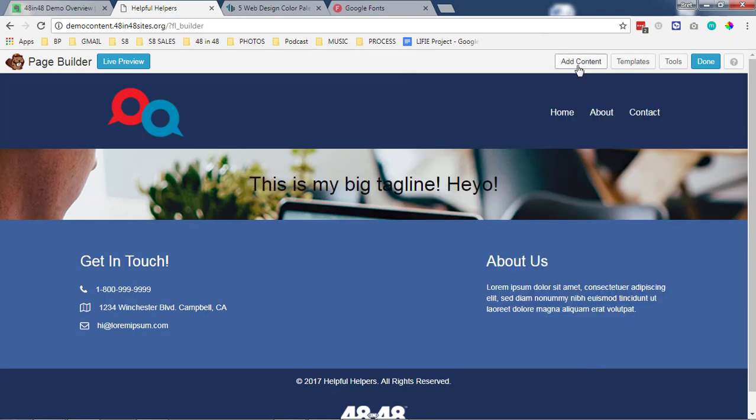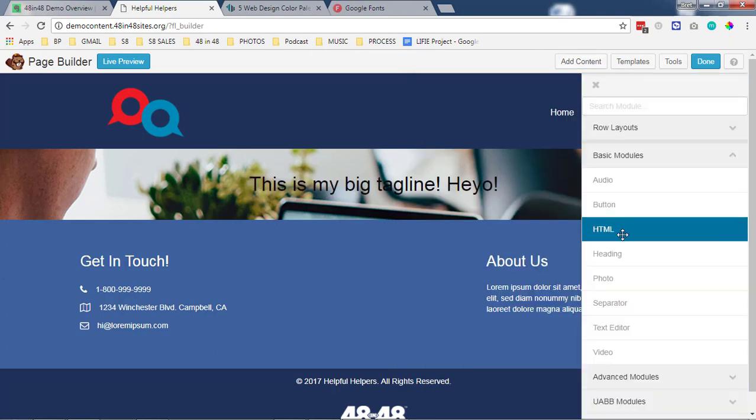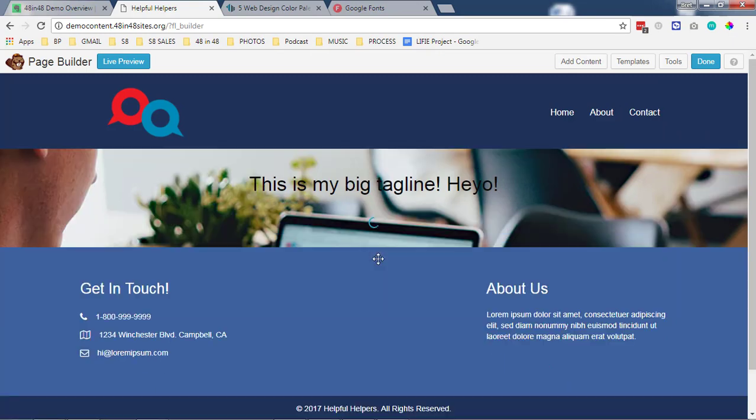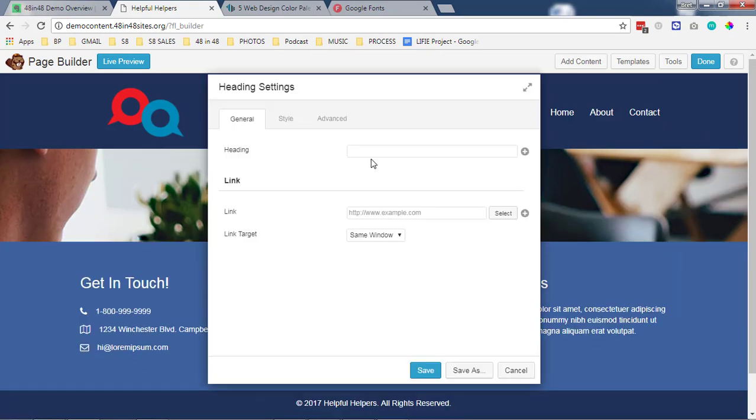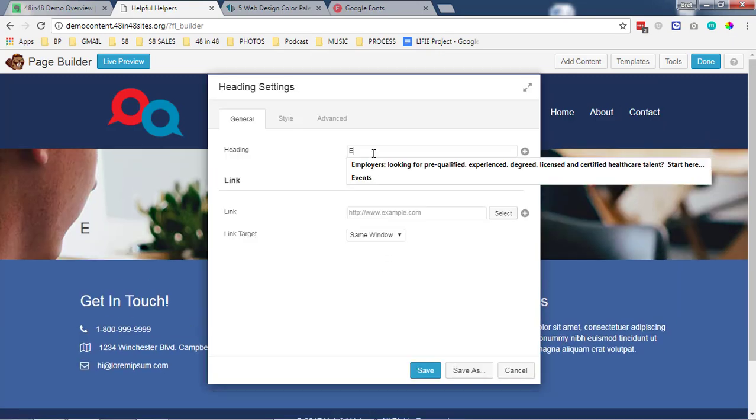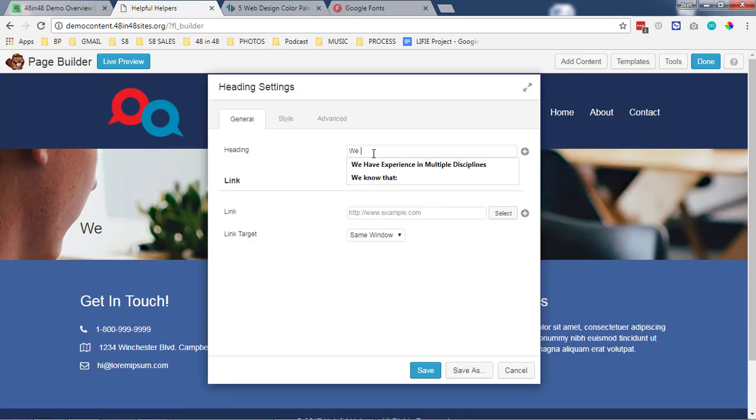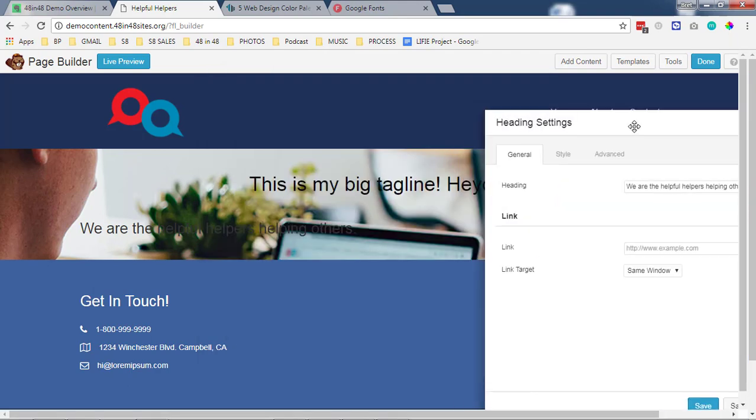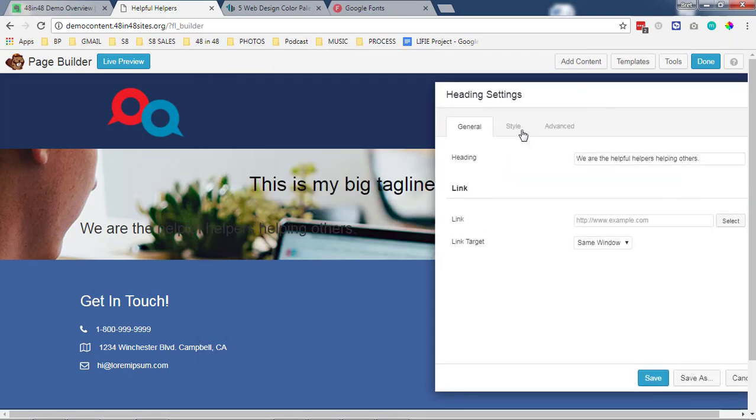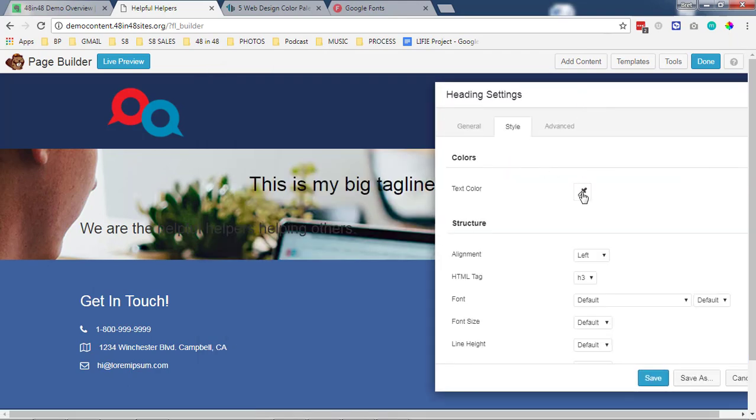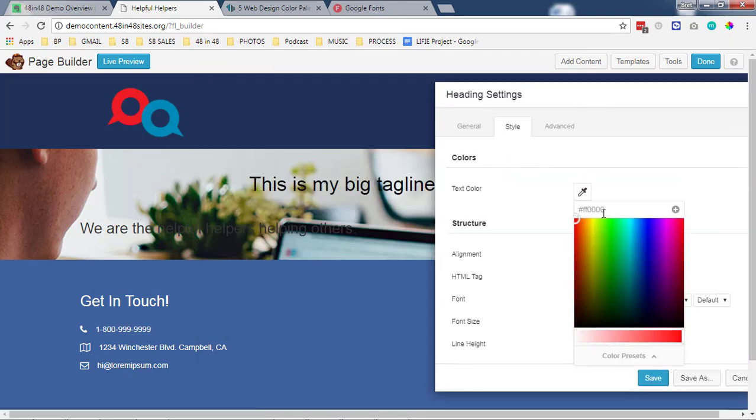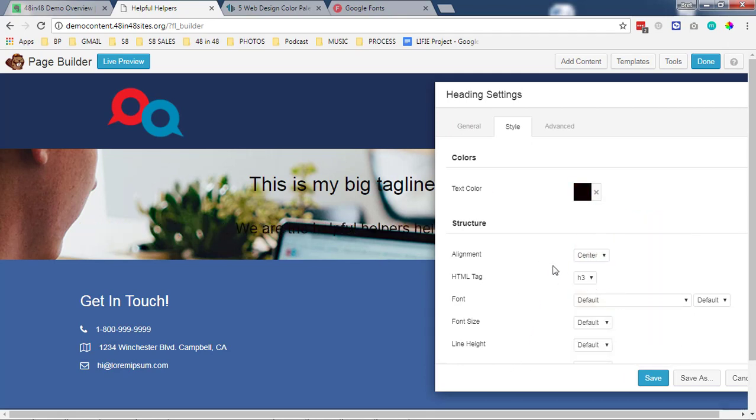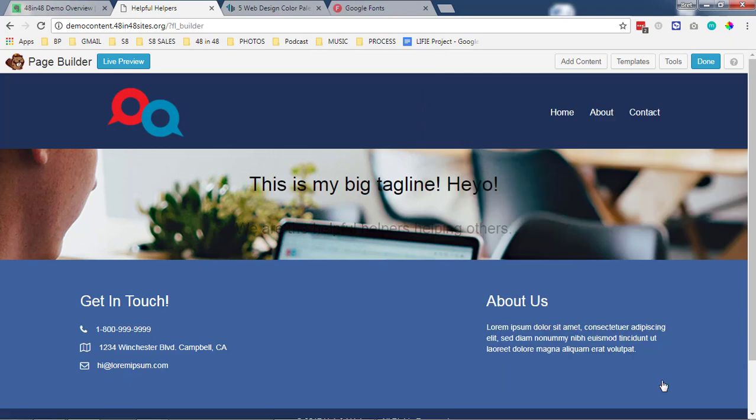So let's add a little sub description under it. We are the helpful helpers helping others. So again a little hard to read. Let's go ahead and make it darker. Let's leave it as an h3. Let's center it and we'll save.